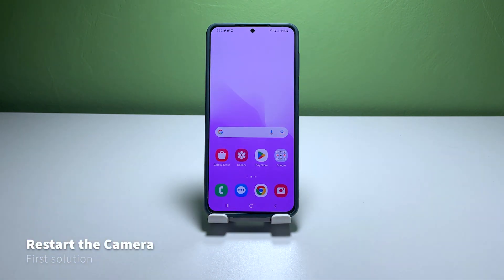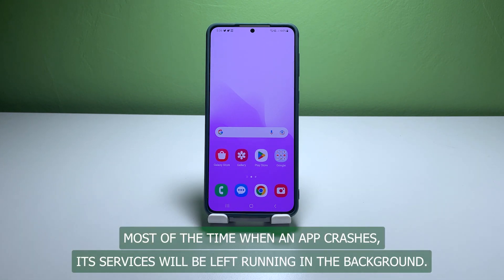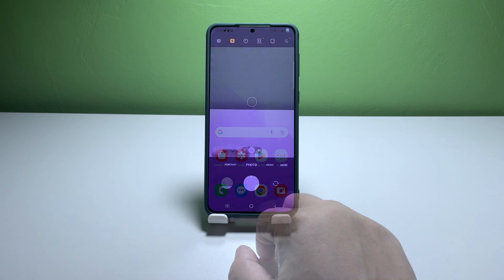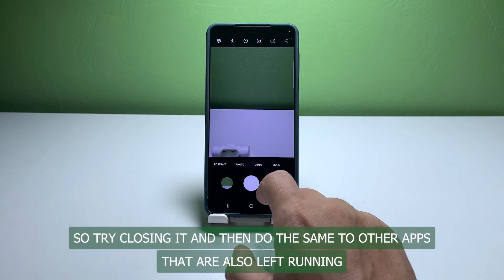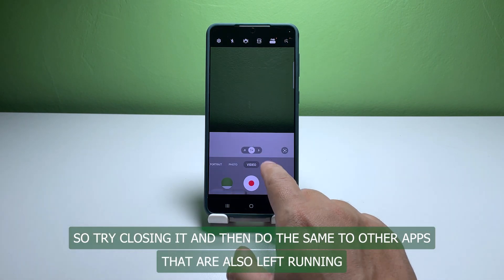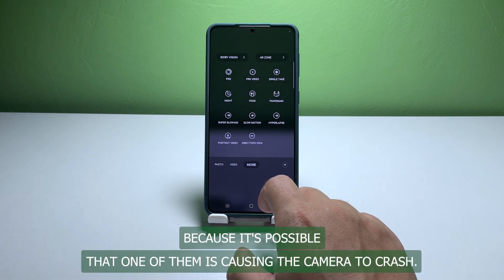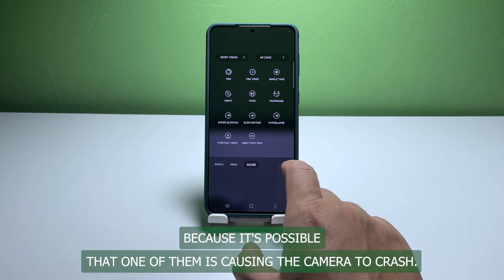First solution: close the camera and other apps. Most of the time, when an app crashes, its services will be left running in the background. So try closing it and then do the same to other apps that are also left running, because it's possible that one of them is causing the camera to crash.